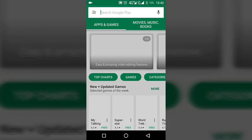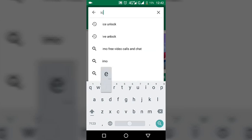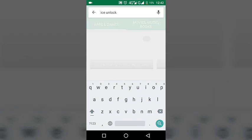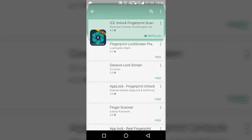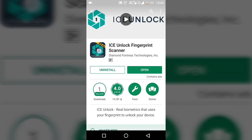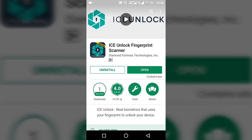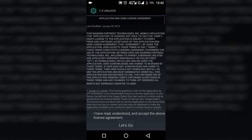So ice unlock, then click on this first one. The icon for this is Ice Unlock Real. It's a 60 MB app you have to install, and I've already installed so I click open.